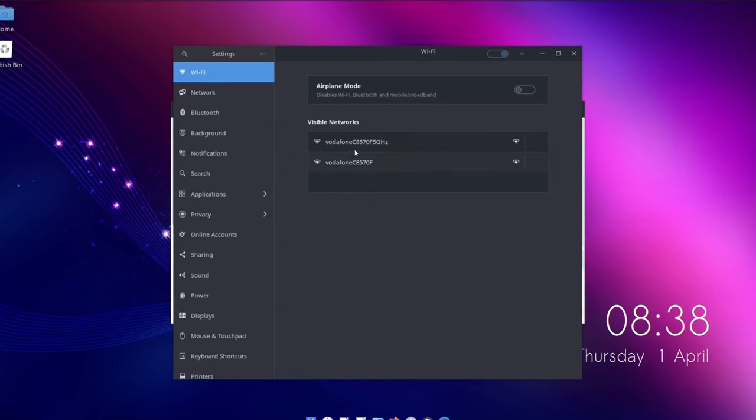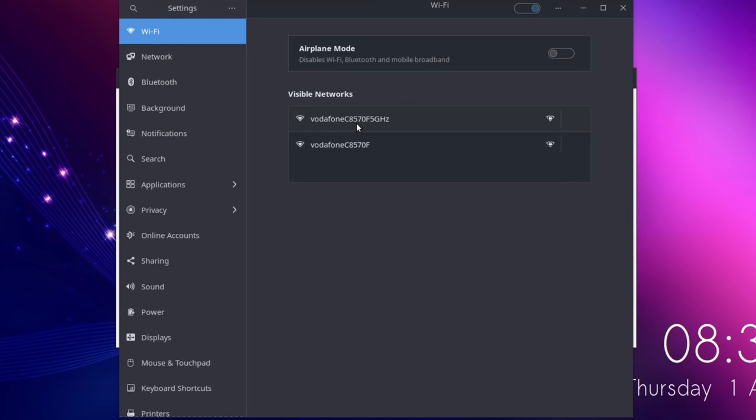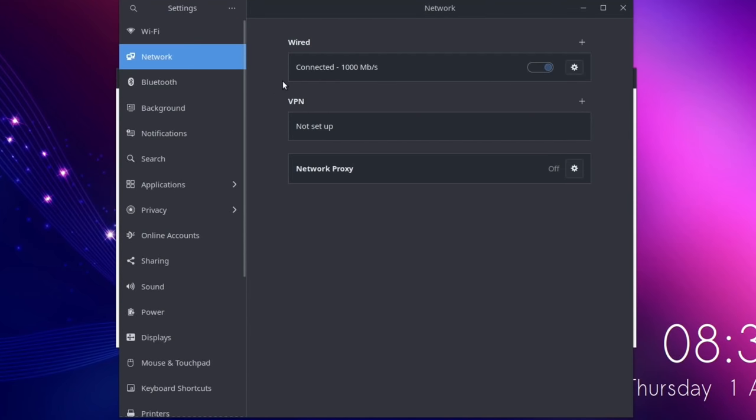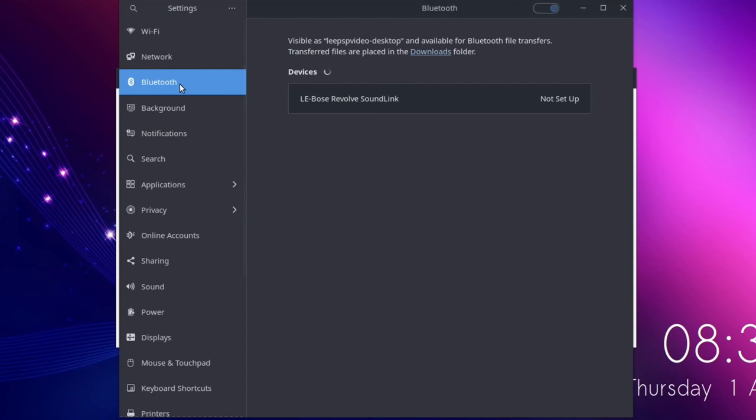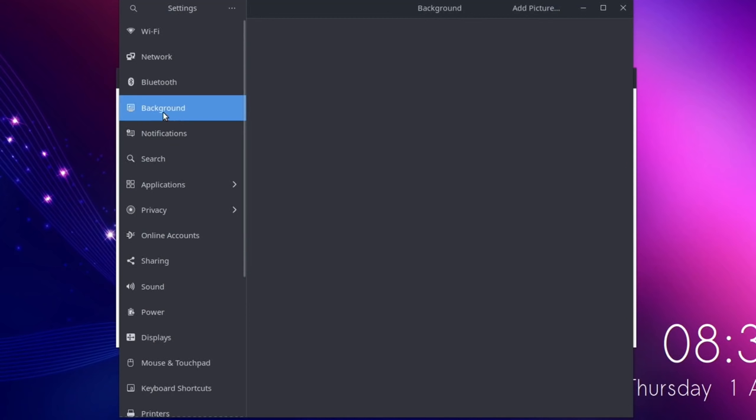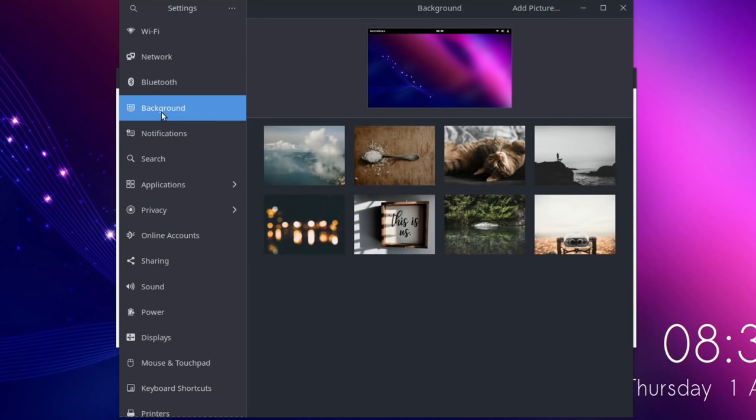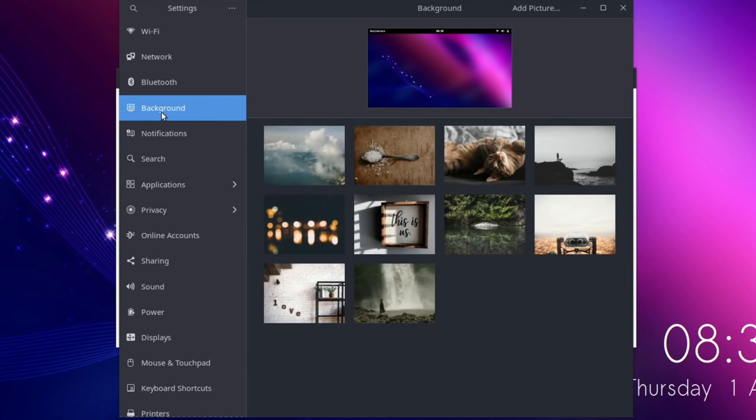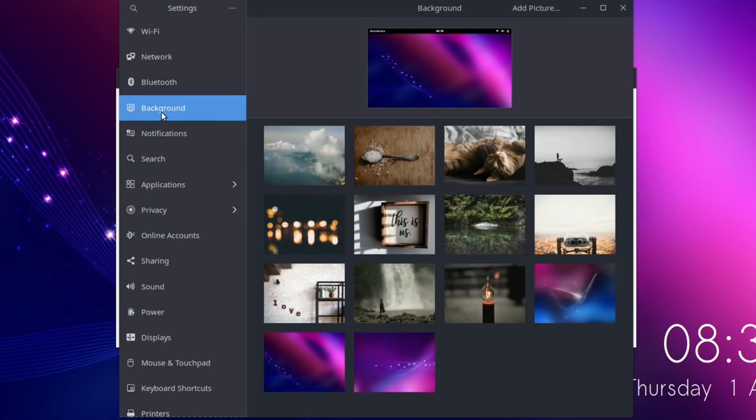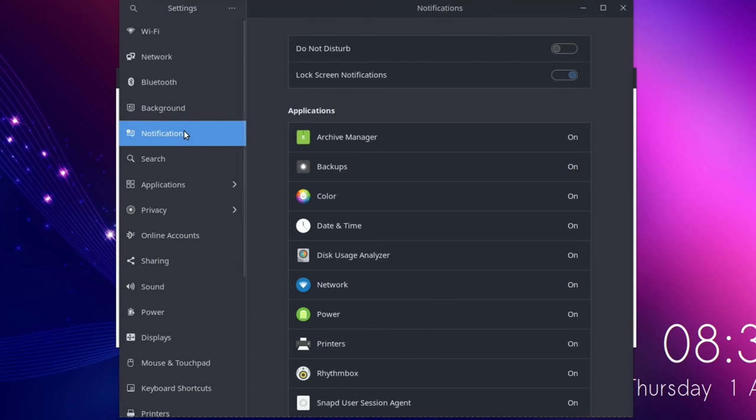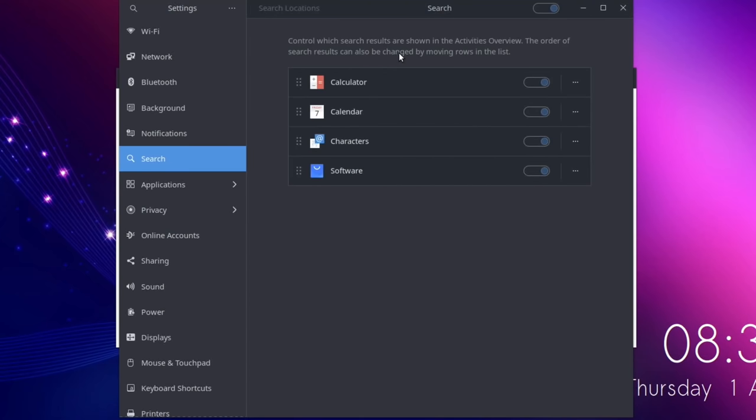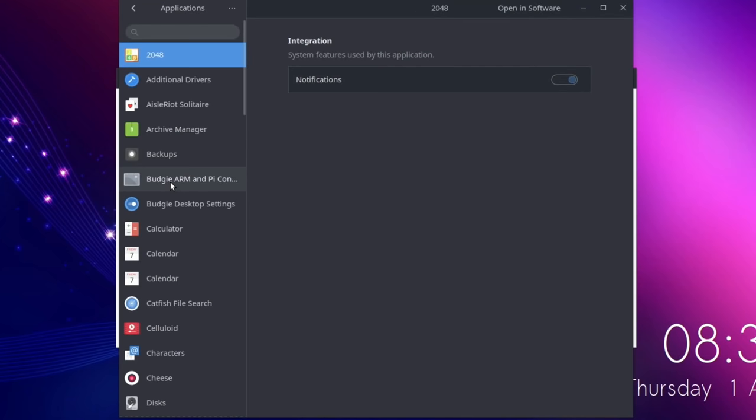And then ordinary settings. You can see my WiFi shows up there. I'm connected to Ethernet at the moment - wired connected, thousand megabits a second. VPN options. Bluetooth, it picks up my Bluetooth speaker. Background - it's so simple to understand. Everything is very logical and I don't think anybody would struggle with this as an operating system. Notifications, nice to have the options on that. Control which search results are shown in the activities overview. That's quite impressive.